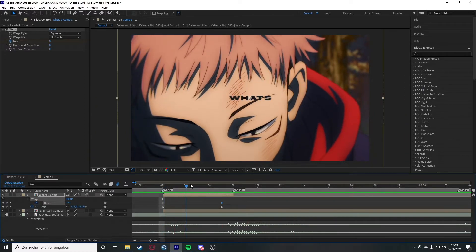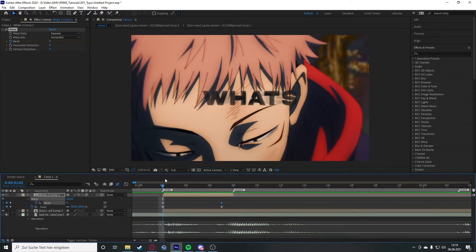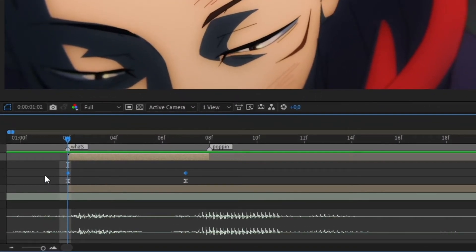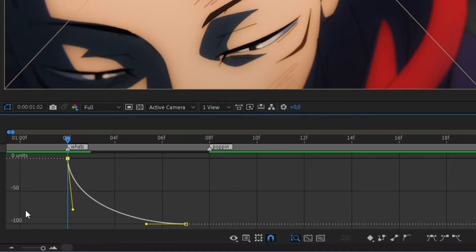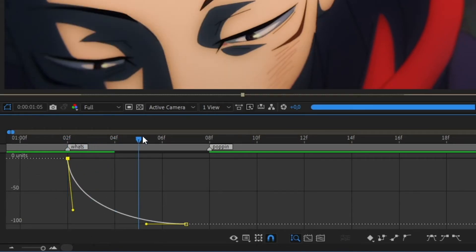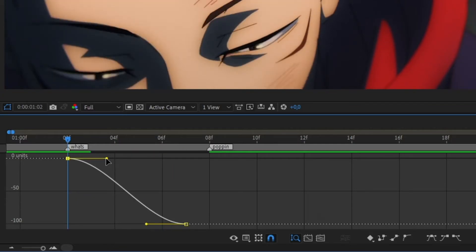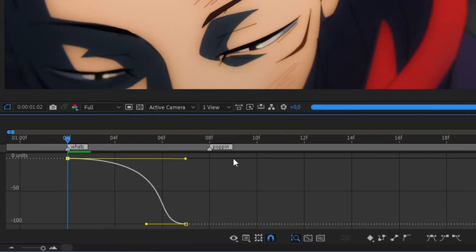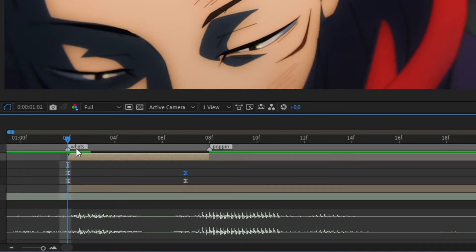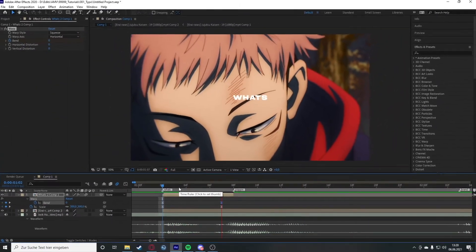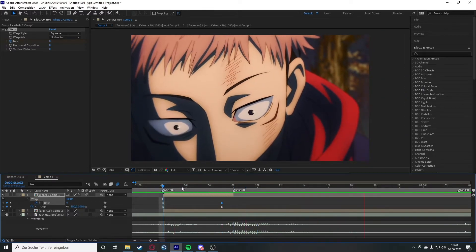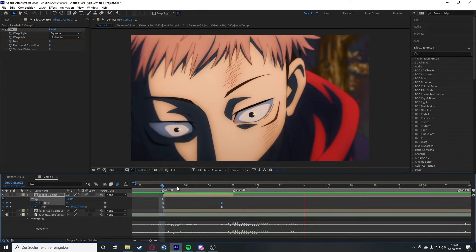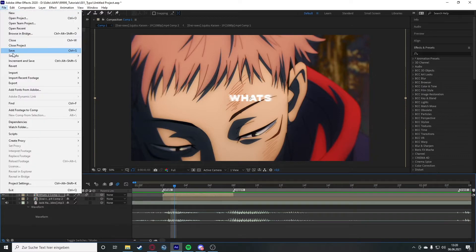The squeeze animation looks a bit weird as is, so we need to apply a graph here as well. Left-click and drag to select all keyframes, press F9 for Easy Ease, and open the Graph Editor. This time we don't want it fast at the beginning — we want the squeezing to happen at the end. So we do the opposite: drag the handle up and to the right. We want sharp graphs for this kind of typo. Now there's a sharp movement in and a sharp movement out.